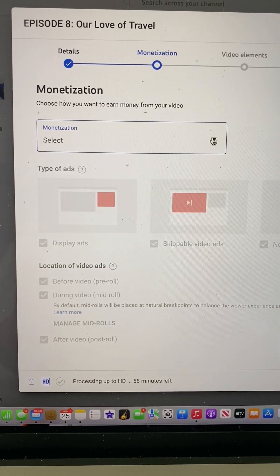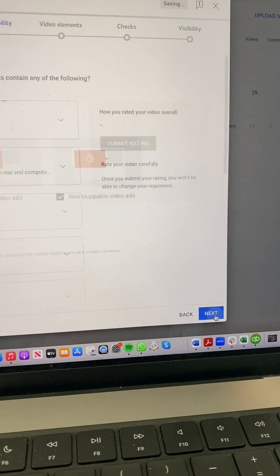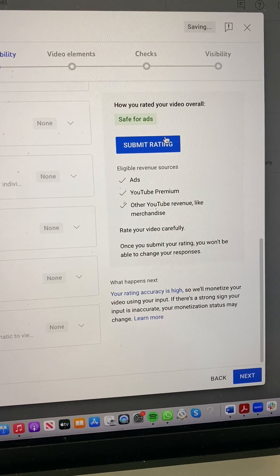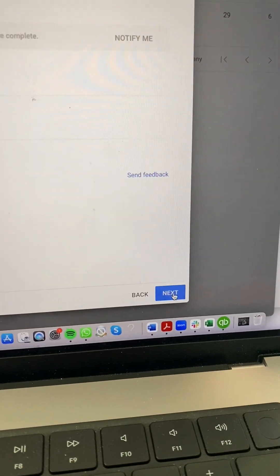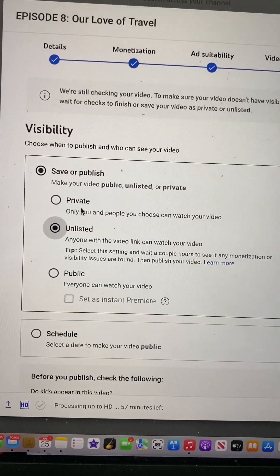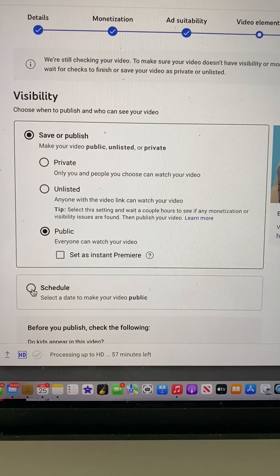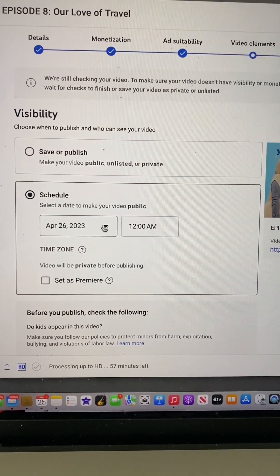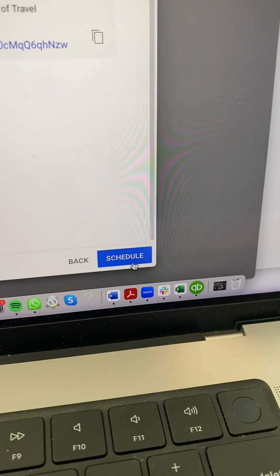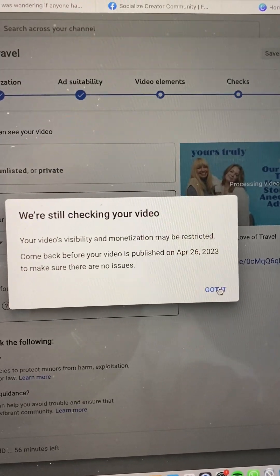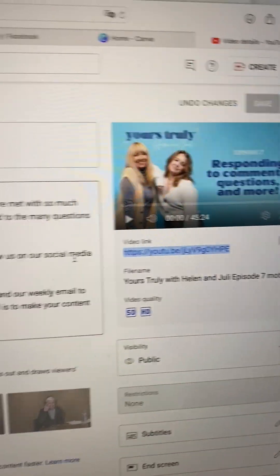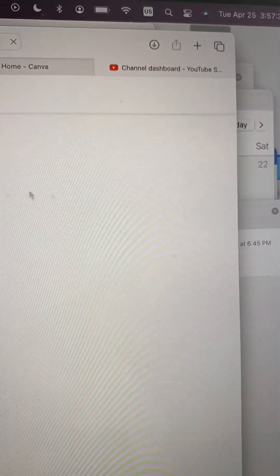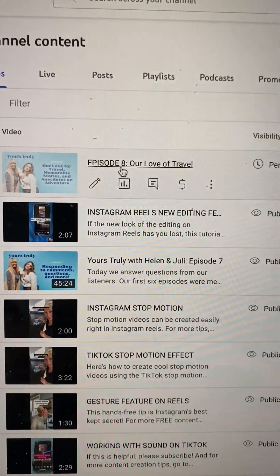Click Next. Here's where you can choose monetization if you're eligible — I'm going to turn it on. Click Next. No bad language — submit rating. Click Next. I've paid for my music so I don't need to do anything about copyright. Click Next. First I'll make it public, and then you can choose to schedule it. Since this podcast is going live tonight, I'll click Schedule and set it for midnight tonight. It's still checking the video for copyrights, and it will alert me if there are any issues. Here's the video link directly to that episode — you can copy it and paste it into your social media. Now when you go to your Studio and look at your content, you'll see this episode is pending.